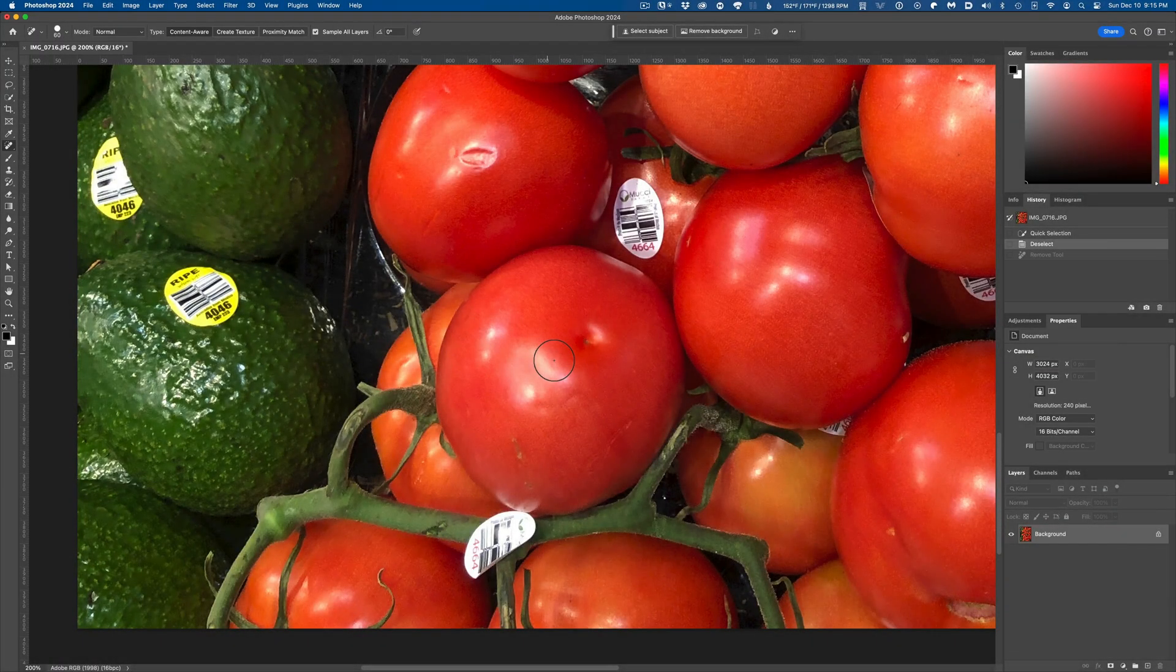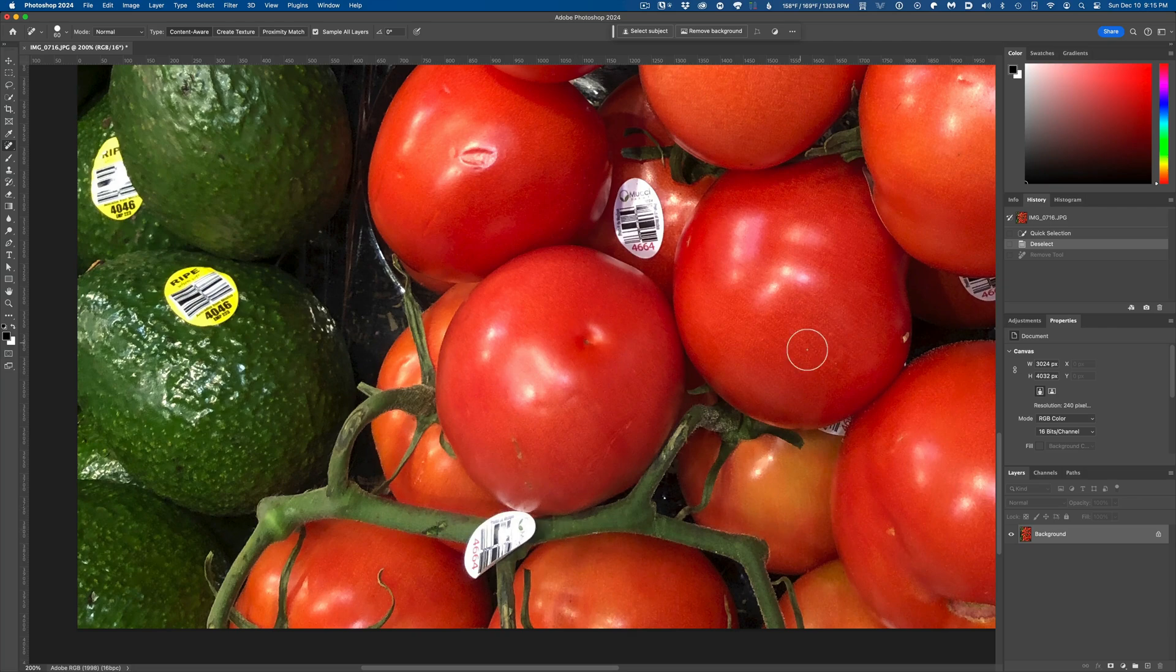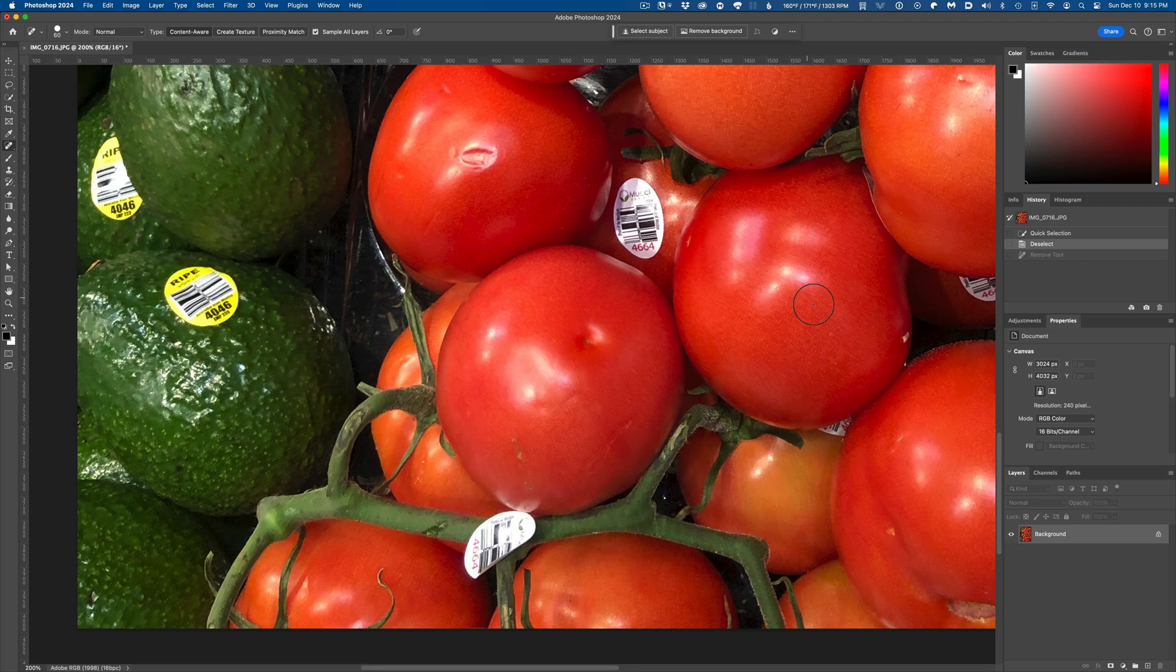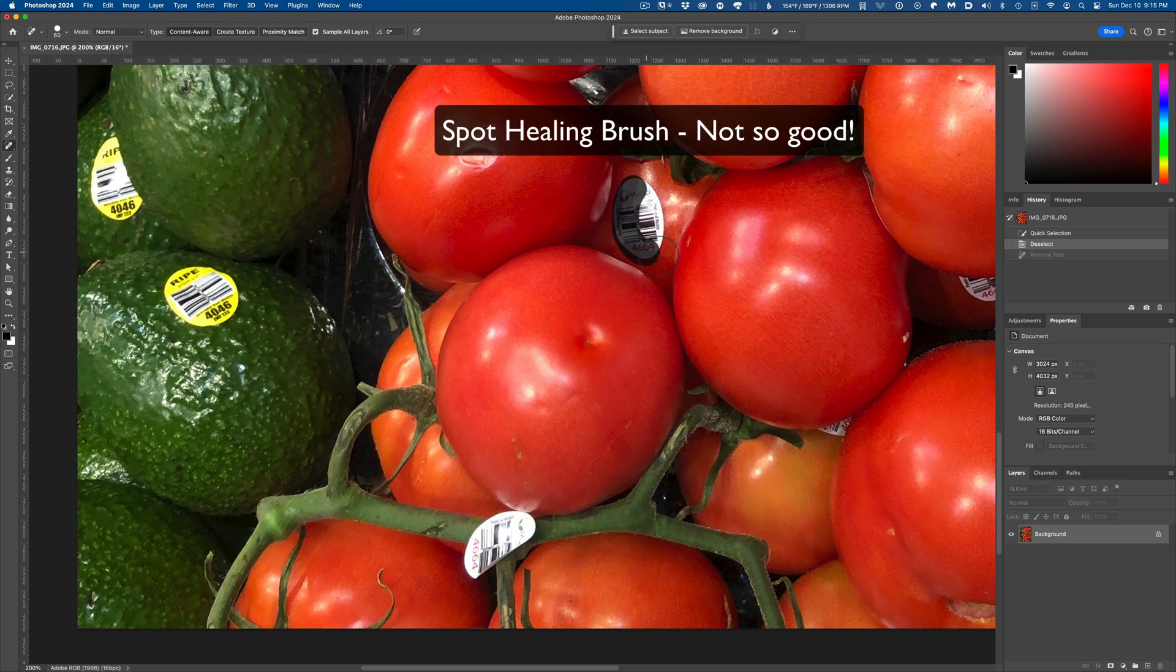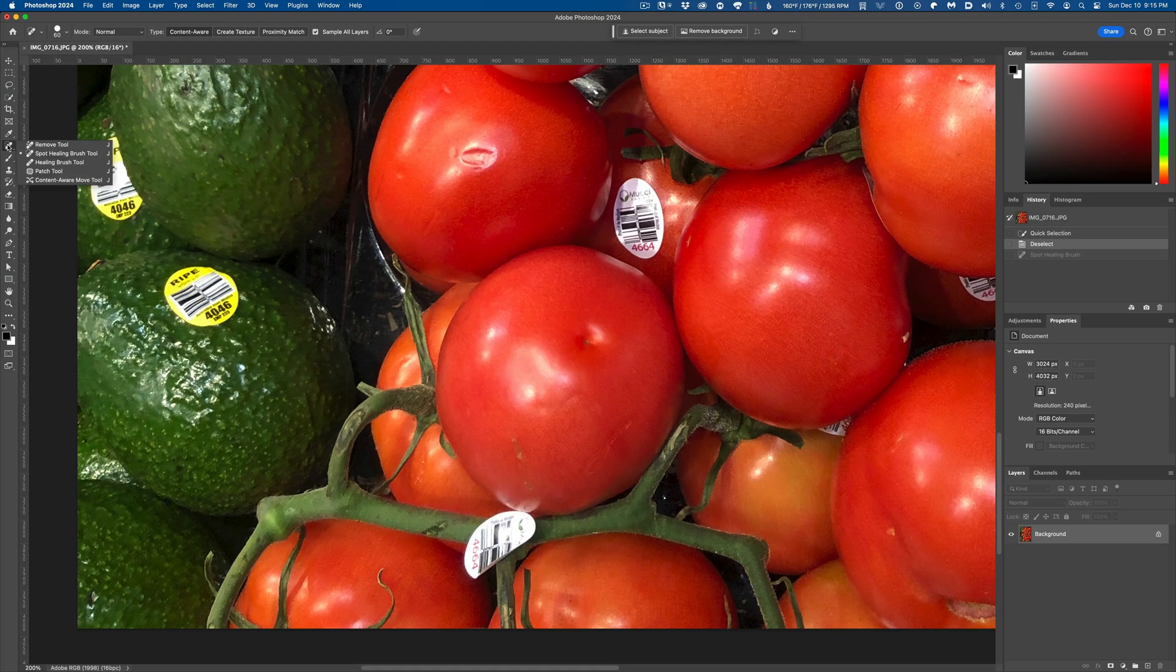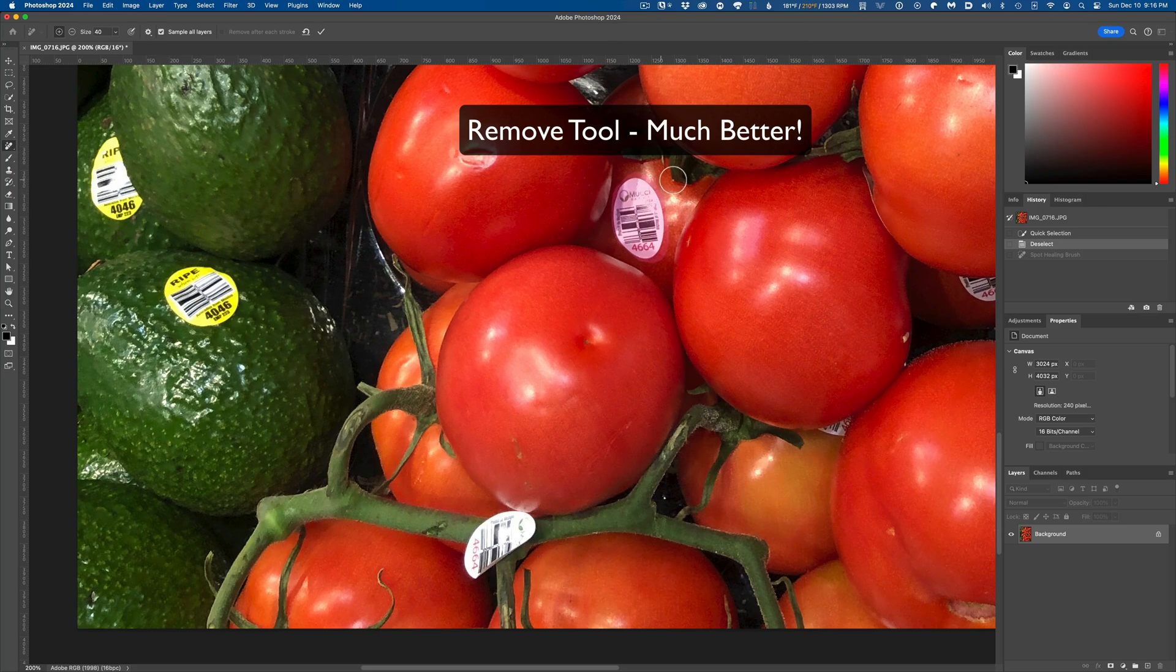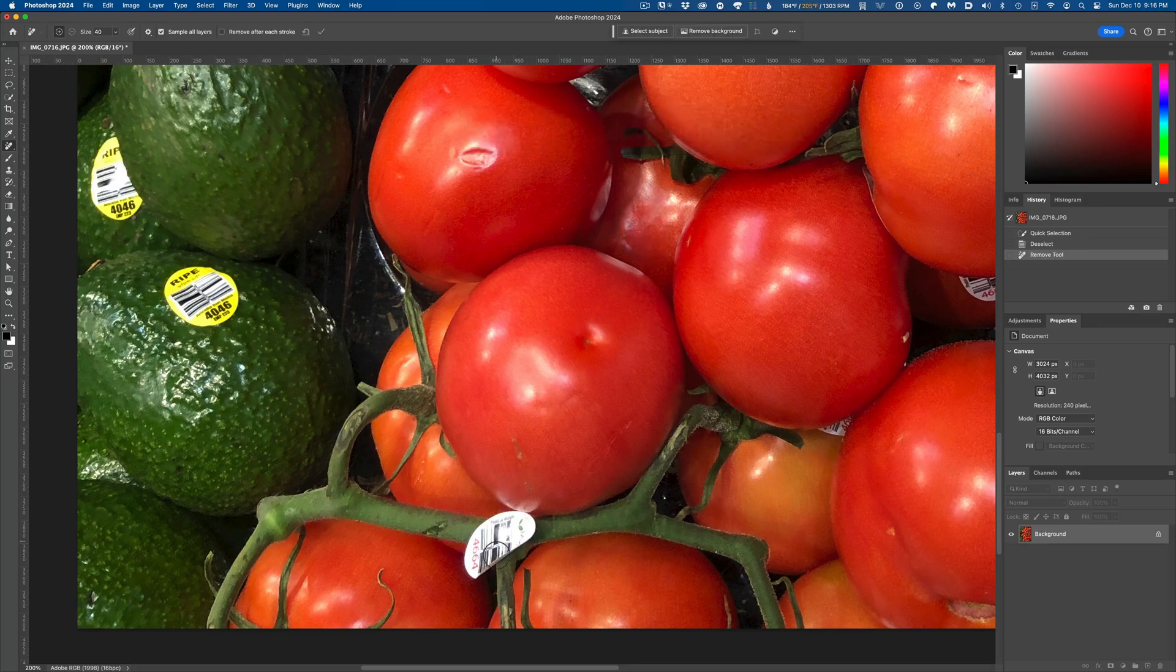Now let's take a look at this shot of tomatoes and avocados at a market. I'd like to take out all the little white stickers and leave just the veggies behind. And you might think that this is another case where either tool will do a decent enough job removing those stickers. But as it turns out, the Remove Tool does a much better job in general, and even more so in a situation where the area being removed is in front of or behind another element in the image.